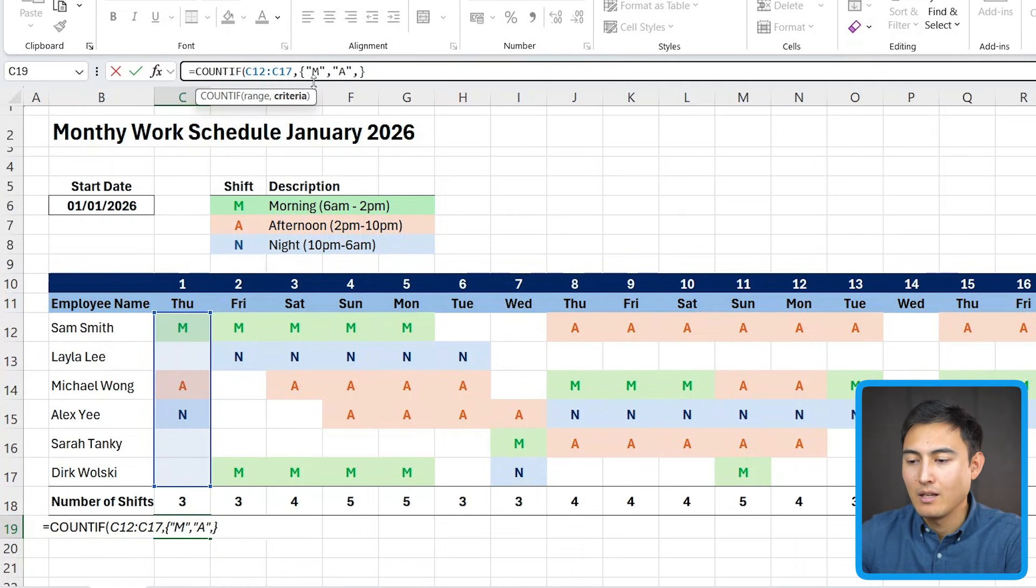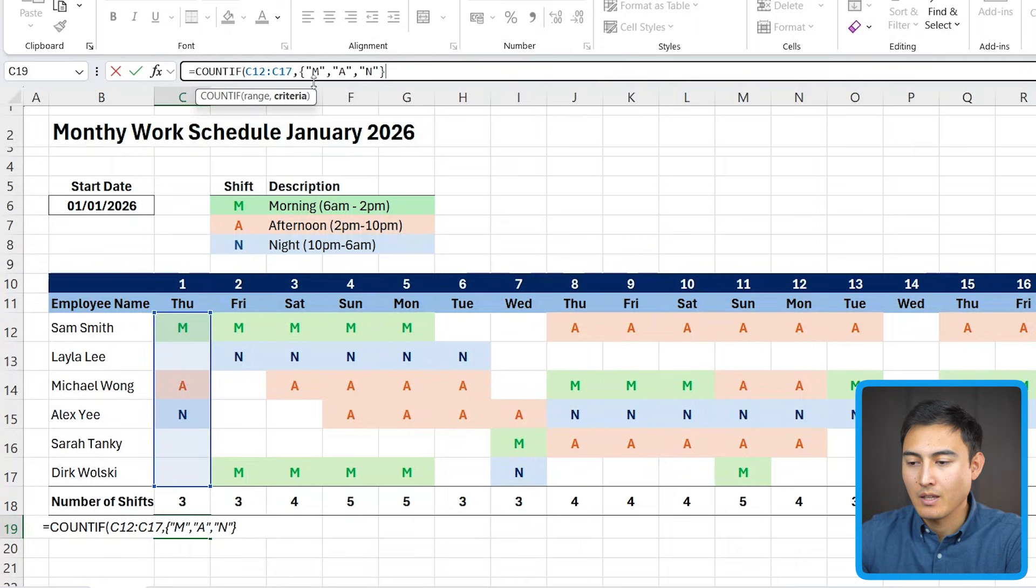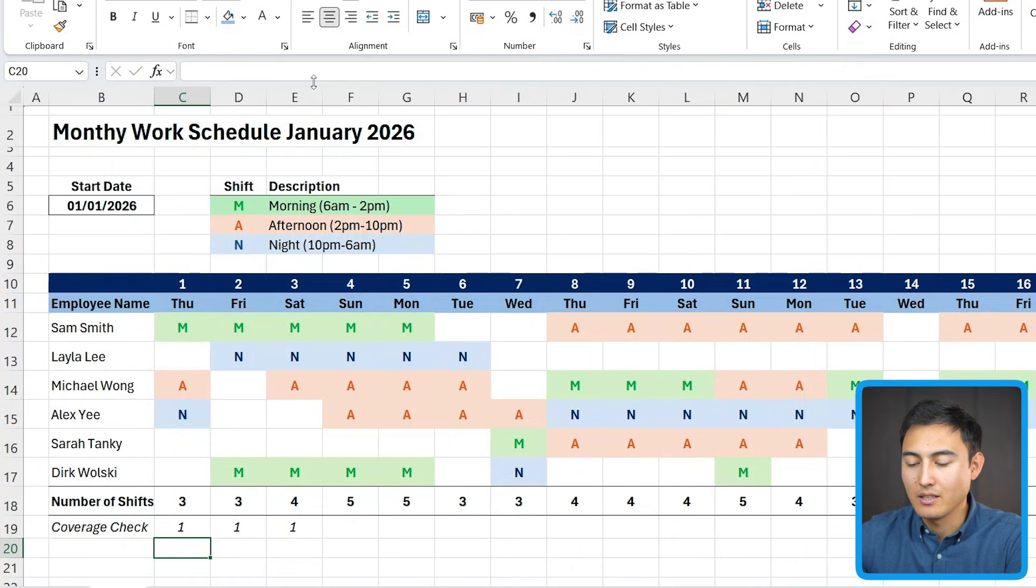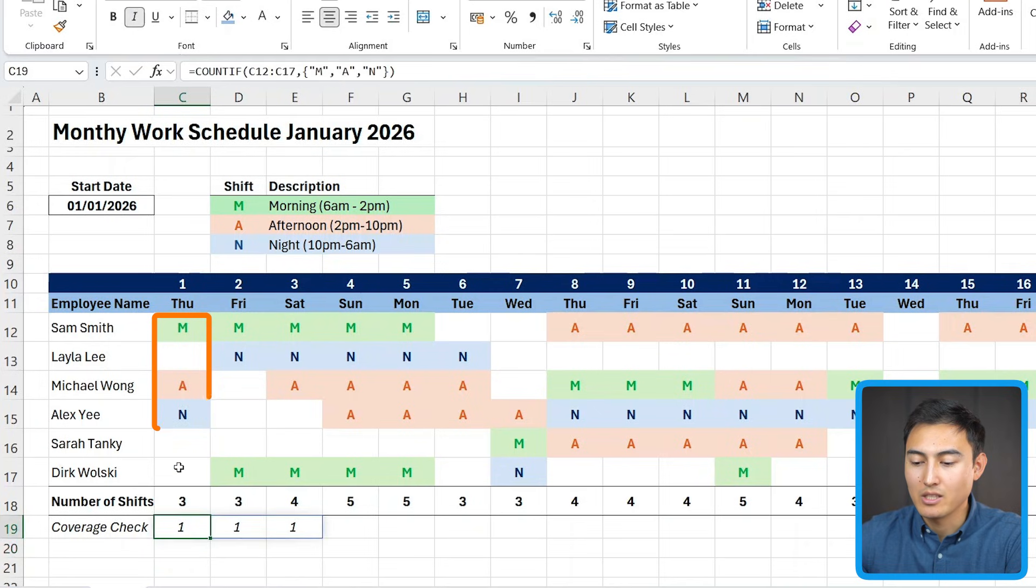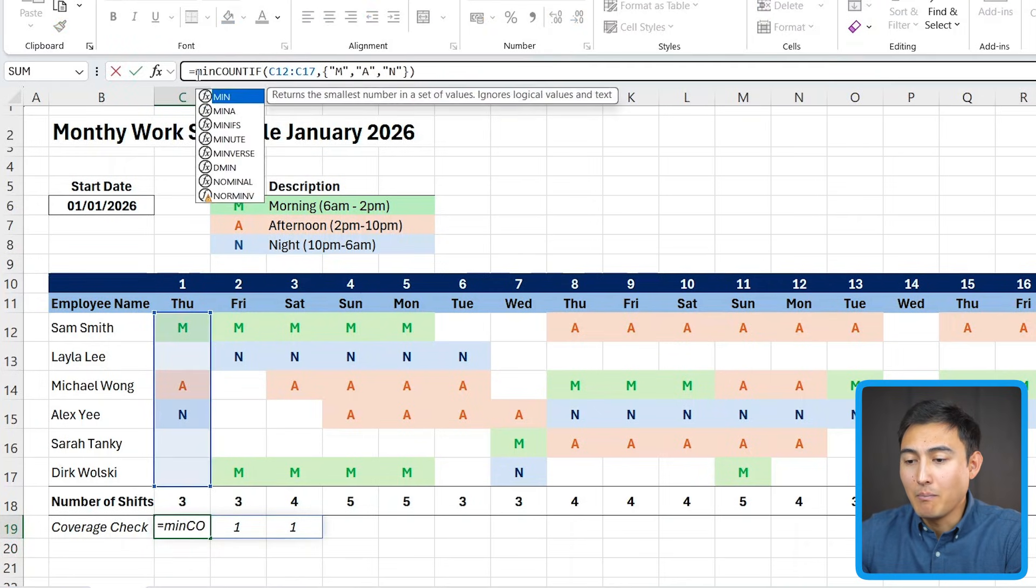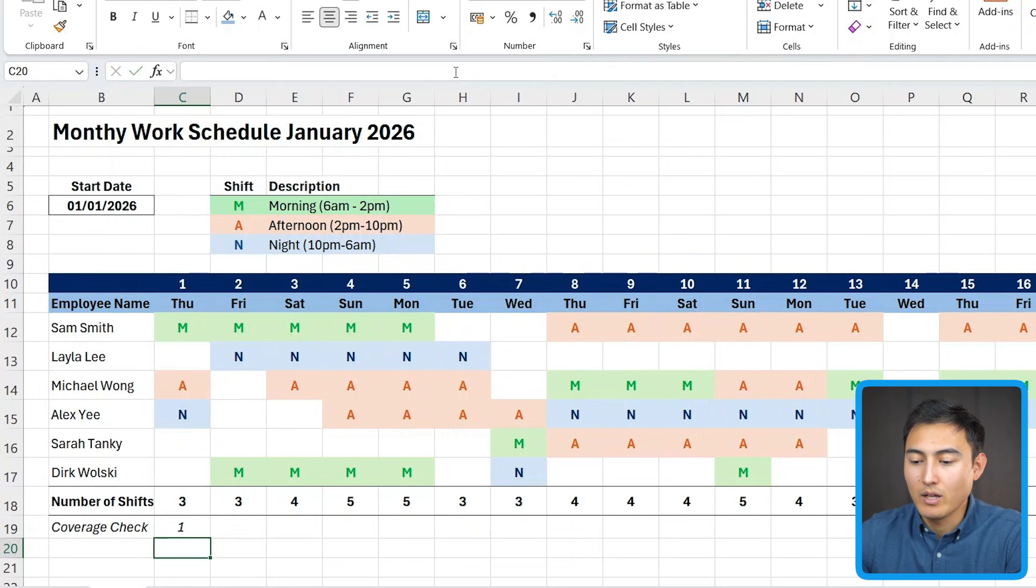And the final one is the N. Make sure you have the quotations and the commas in there. Close the parentheses and hit enter. So right now, you can see it's giving us three ones because all three are currently matched. Next up, we want to add a min up front here and simply close it on the other side. So whenever the number is the lowest,